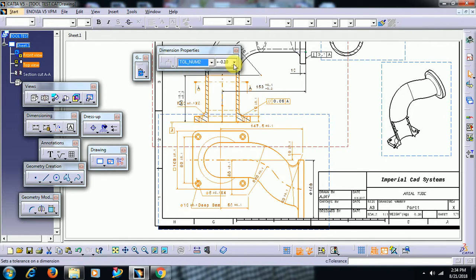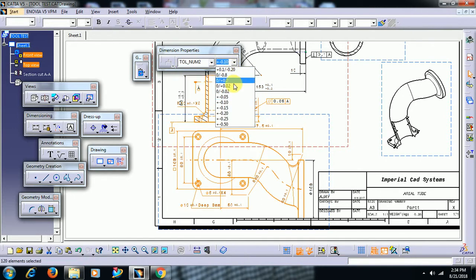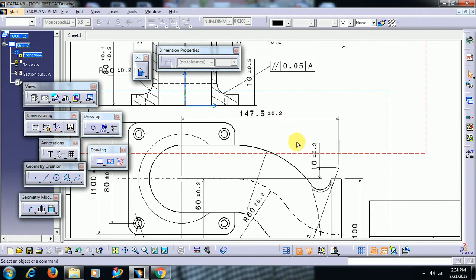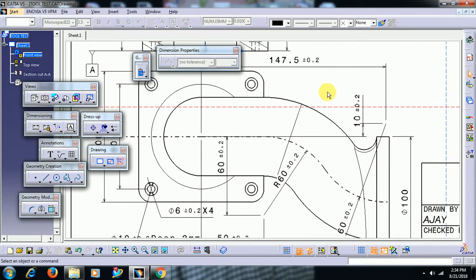If you want to apply tolerance for all dimensions, select all the dimensions, choose number tolerance, enter a value, and you can see tolerance is applied for all the dimensions.